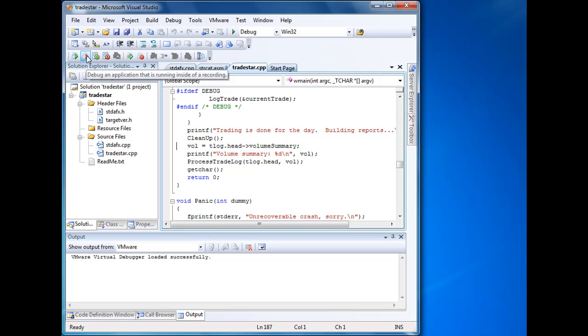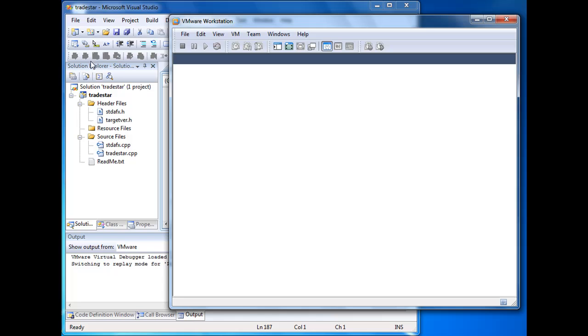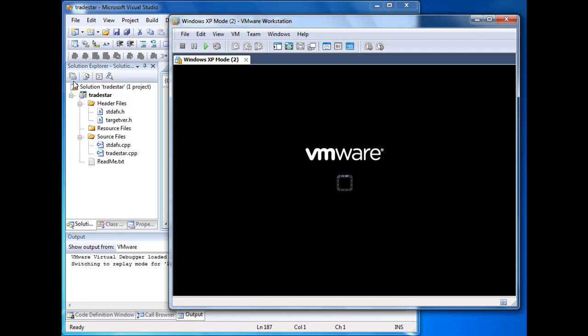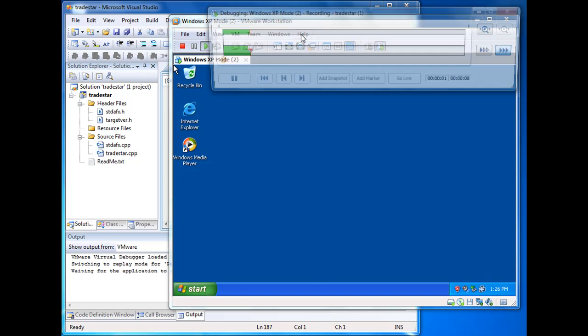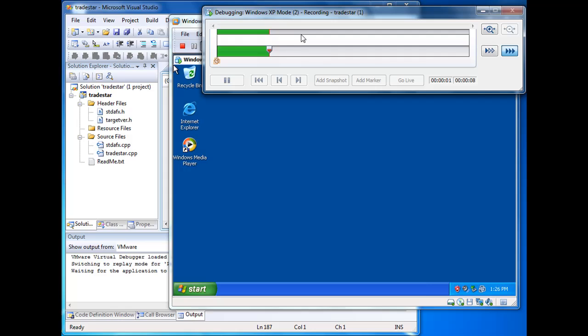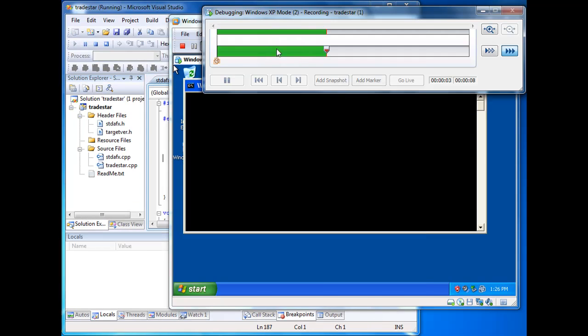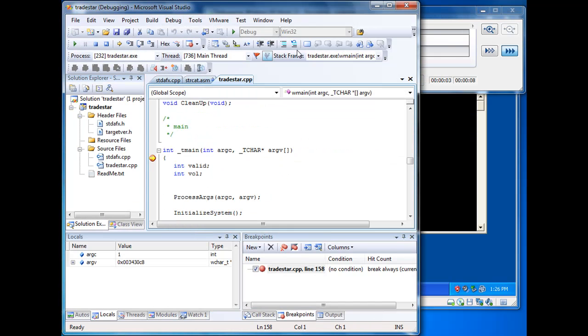So now we start the replay debugging process. What you'll see is VMware Workstation pops up. The recording progress bar appears.